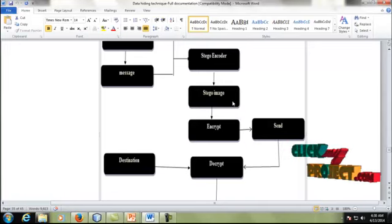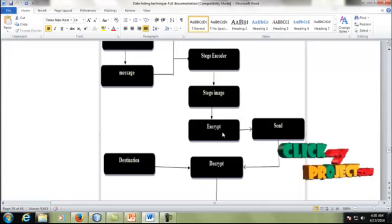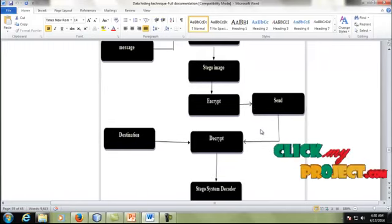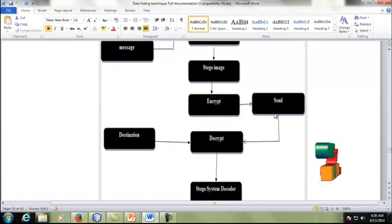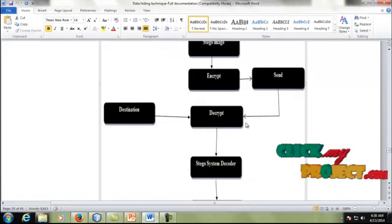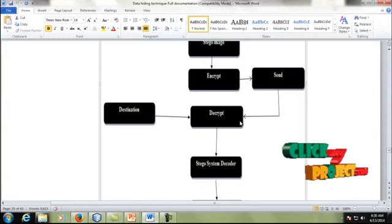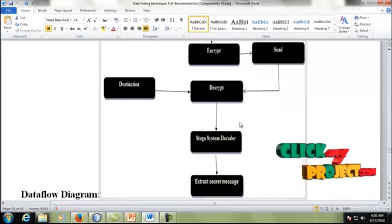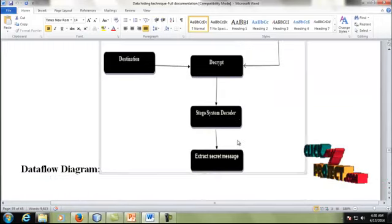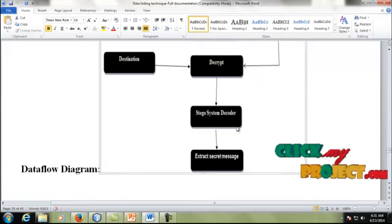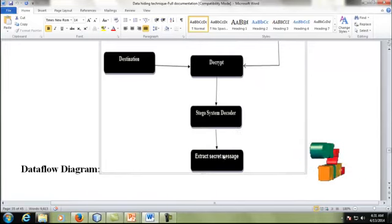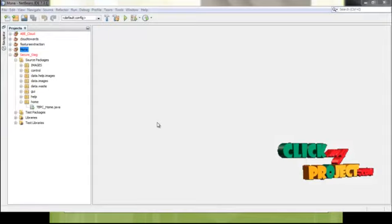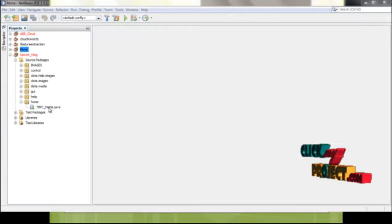Once it has been successfully encoded, we apply the AES encryption process, in which the encoded image is encrypted. After that, it will be sent to the destination. At the destination, it will first be decrypted using the AES private key mechanism, and after that the decrypted stego image will be decoded using the same Least Significant Bit process. Finally, our secret message is extracted.